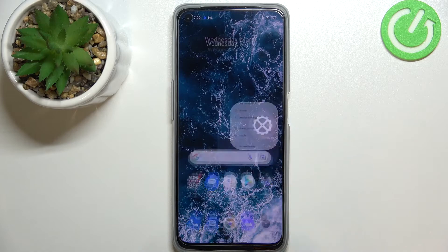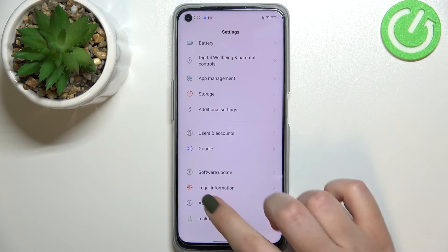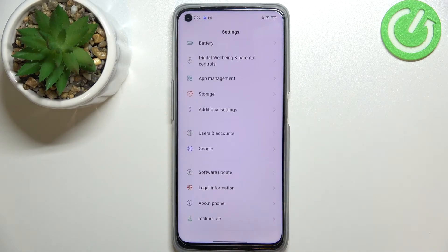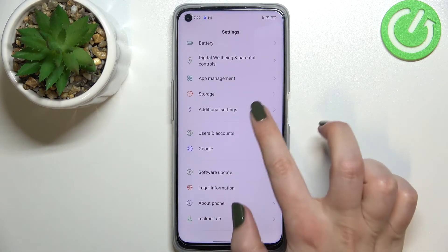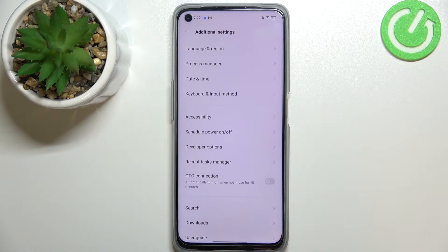So first of all let's enter the settings and here we have to scroll down to the very bottom to find additional settings.